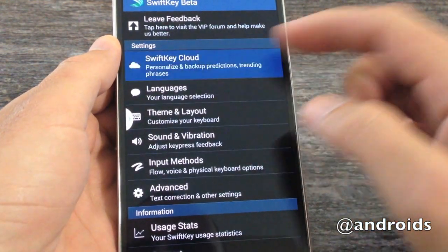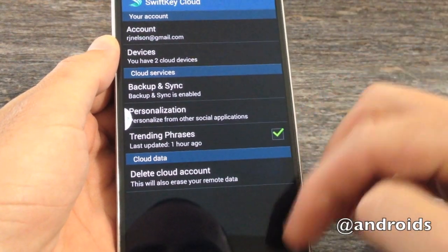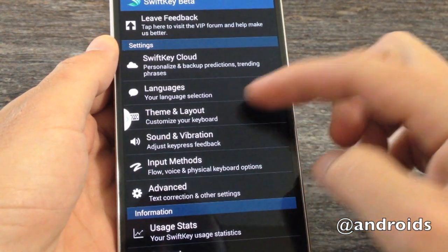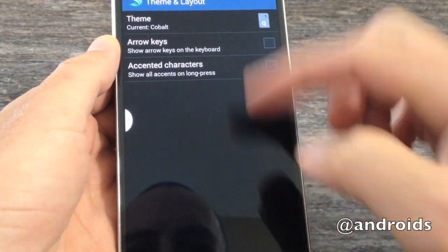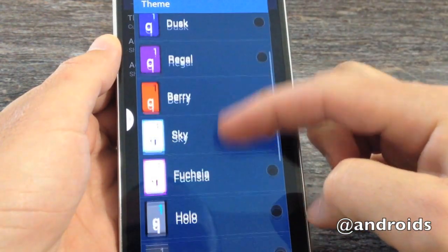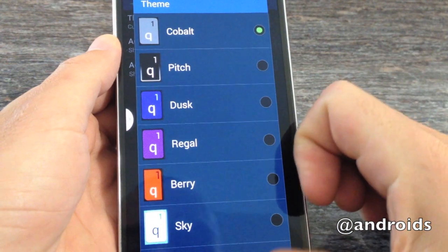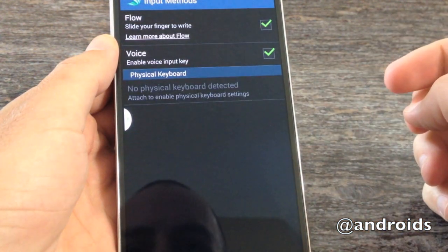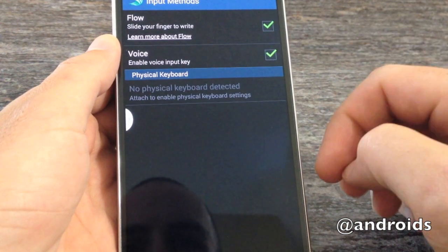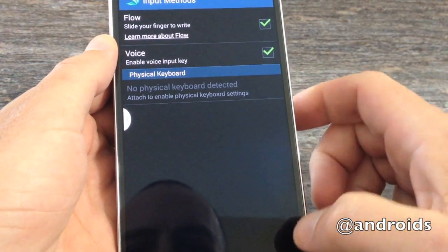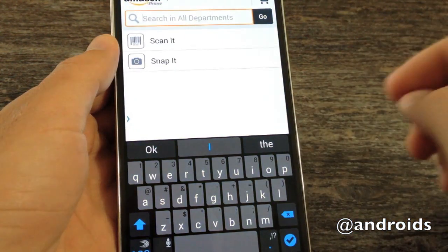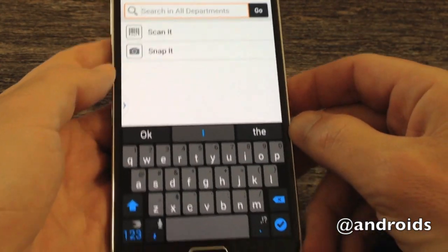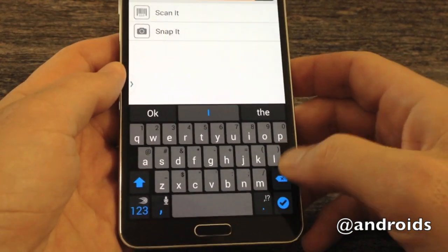Of course, the basics are still included — SwiftKey Cloud, which was introduced not all that long ago. You still have your different themes available and all that, and different input method options, whether it be flow and voice and all that. But let's get back to the actual keyboard. Here we have the Amazon app launched just so we can see the actual keyboard.